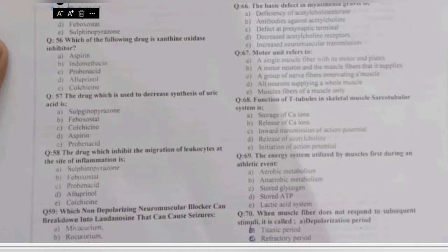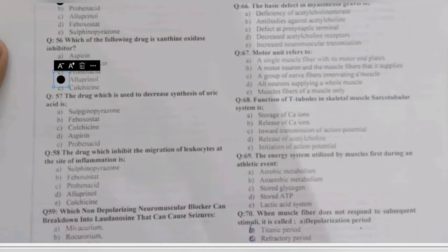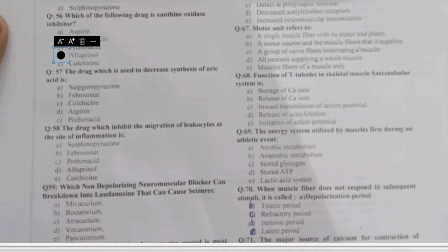Question 56: which drug is a xanthine oxidase inhibitor — aspirin, indomethacin, probenecid, allopurinol, or colchicine? The xanthine oxidase inhibitor is allopurinol, which reversibly binds to xanthine oxidase and causes a decrease in the synthesis of uric acid.